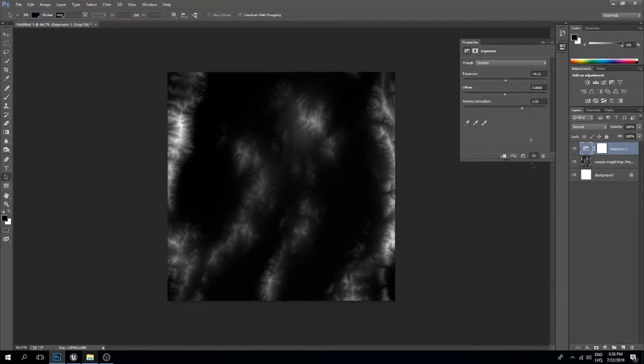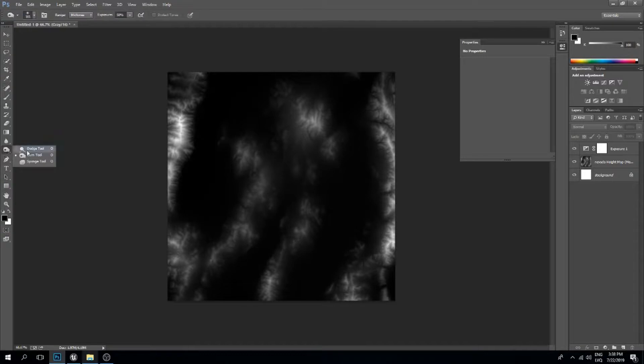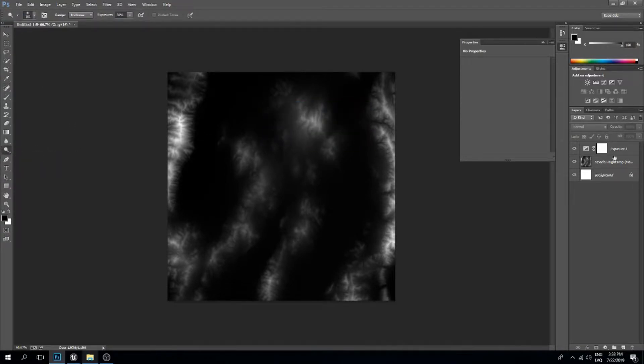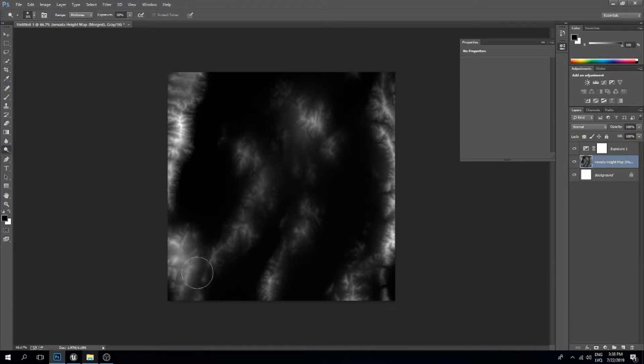This seems alright. Next, I'll select the dodge tool. We need to select the image, and I'm going to use the dodge tool on some higher surfaces but not on the super high ones.